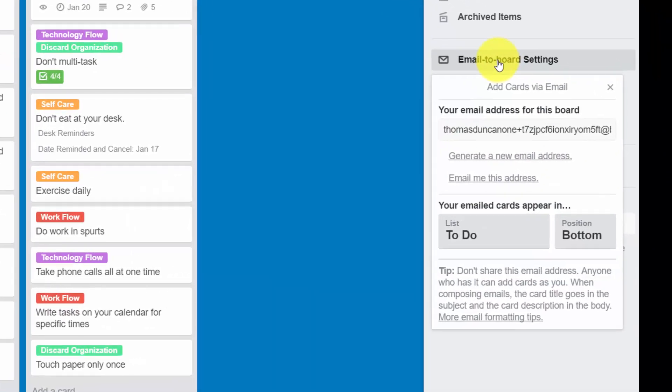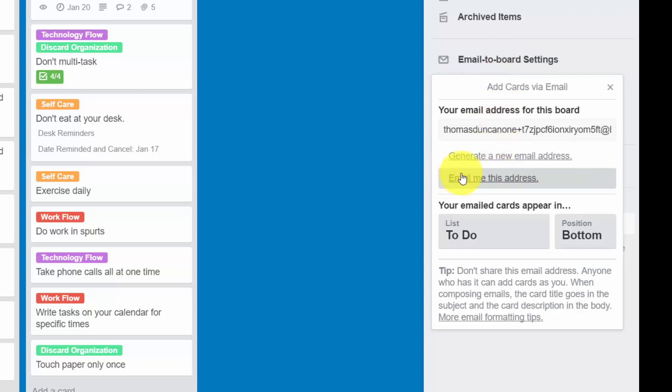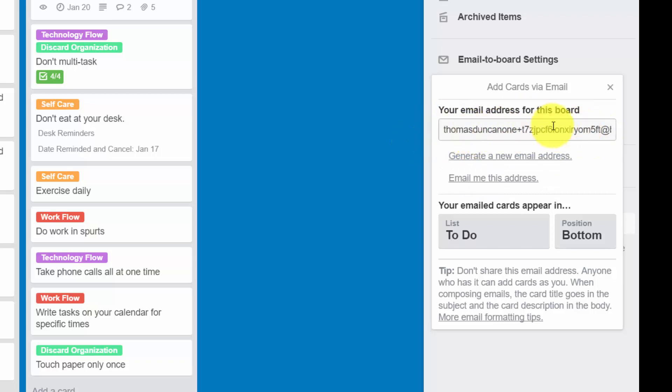Once we click email to board settings, we can email ourselves the address that we're going to use for the board in order to create email into cards.